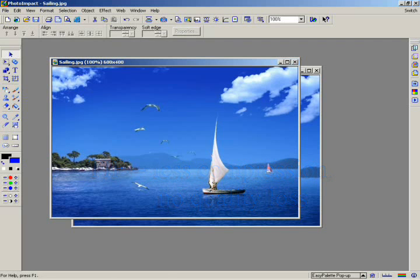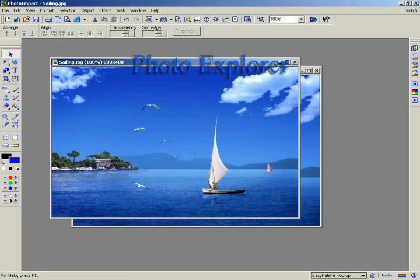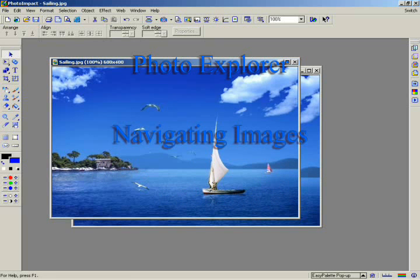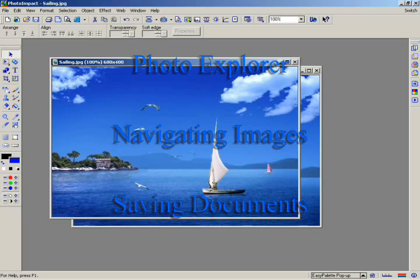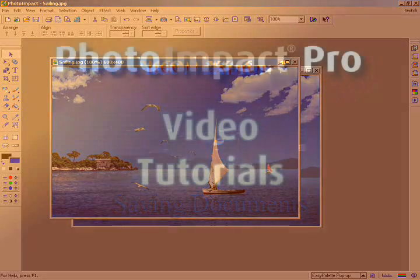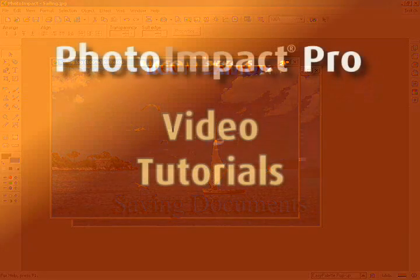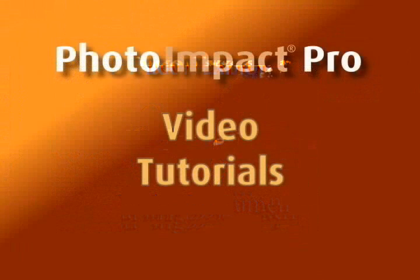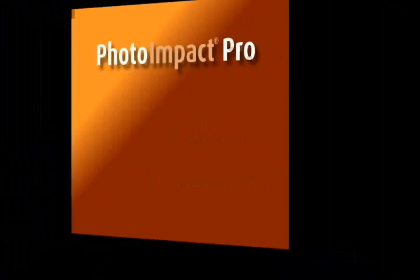In this chapter, we've shown you how to acquire images from a digital camera using Photo Explorer. We've also shown you how to zoom in and navigate around your image and about saving your documents. In the next chapter, you'll learn more about features for improving your images using the formatting tools.